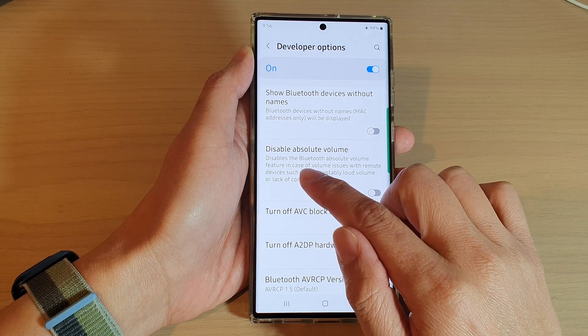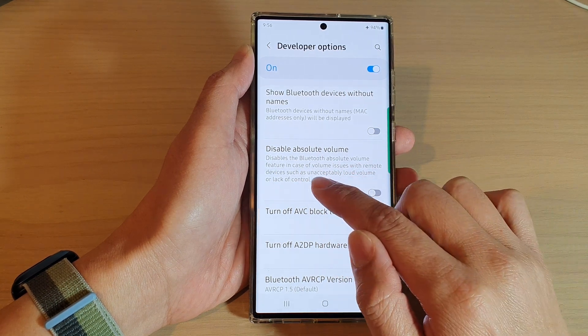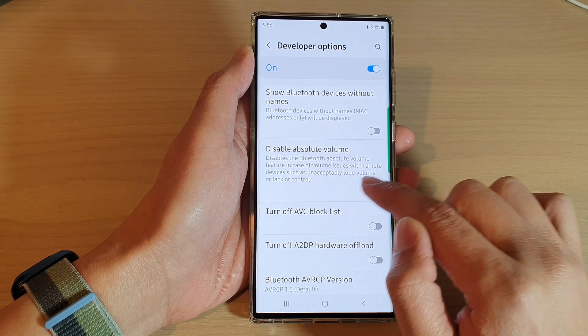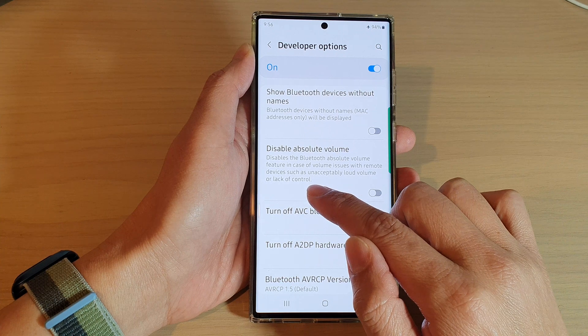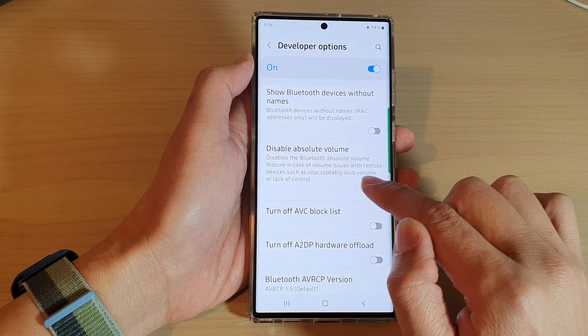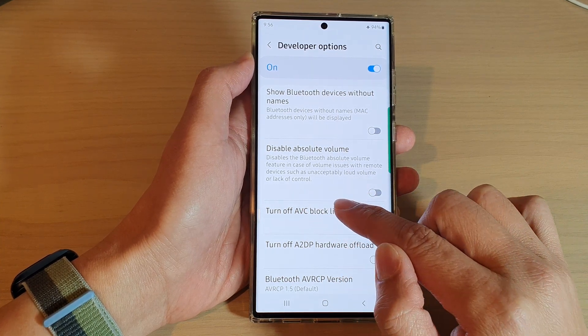This setting disables the Bluetooth absolute volume feature in case of volume issues with remote devices, such as unacceptably loud volume or lack of control.